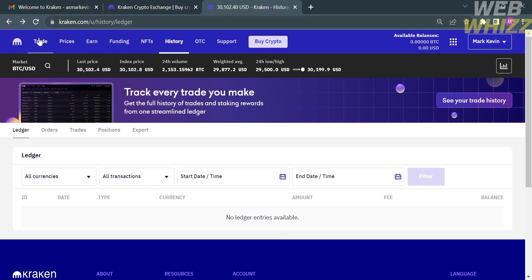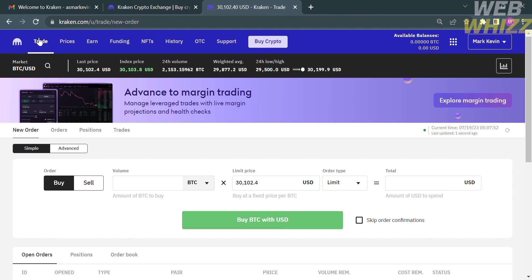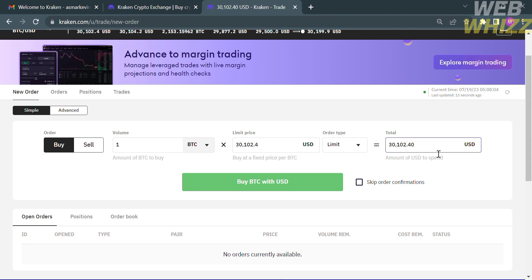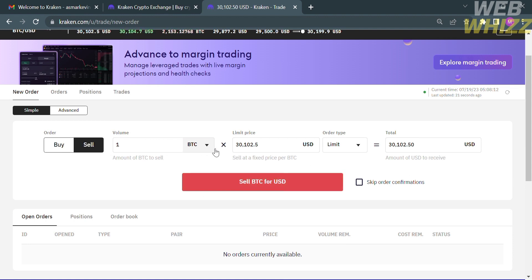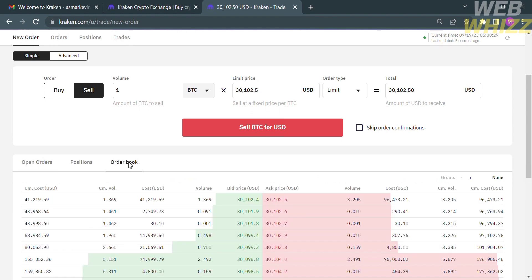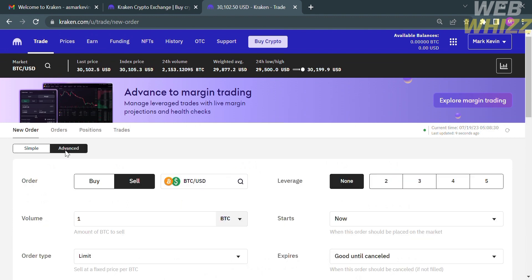Going back to the dashboard, clicking the Trade option on the top panel will show sub-options — an alternative way to buy cryptocurrency on this platform. Under the Buy option, you can input the volume or number of BTC and it will show you the limit price or total price needed to buy one BTC, then proceed by clicking 'Buy BTC with USD.' To sell, enter the volume or number of BTC and it will show the total USD you will receive. Below, you can track your orders under Open Orders, Position, and Order Book.